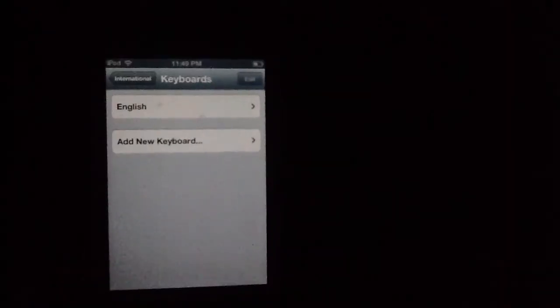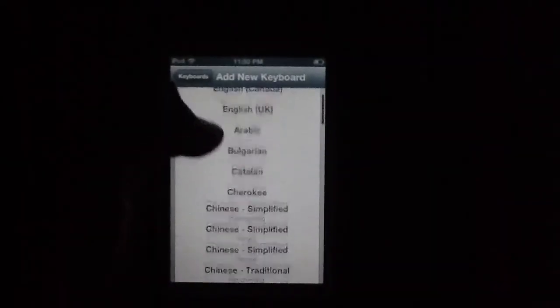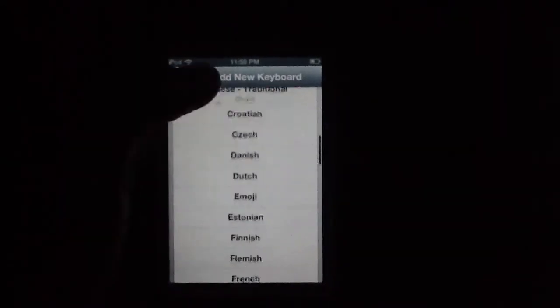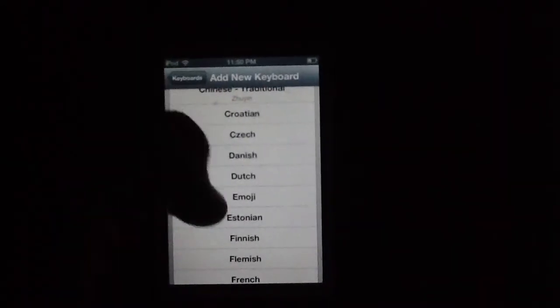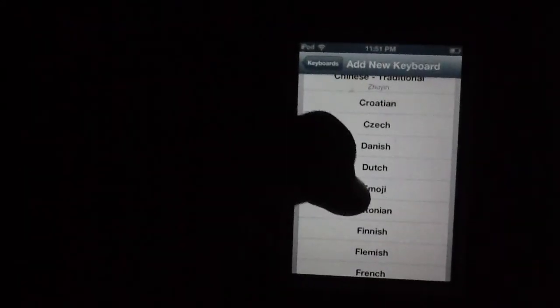Now you're gonna click on Add New Keyboard. Now you're gonna scroll down to Emoji and click it.